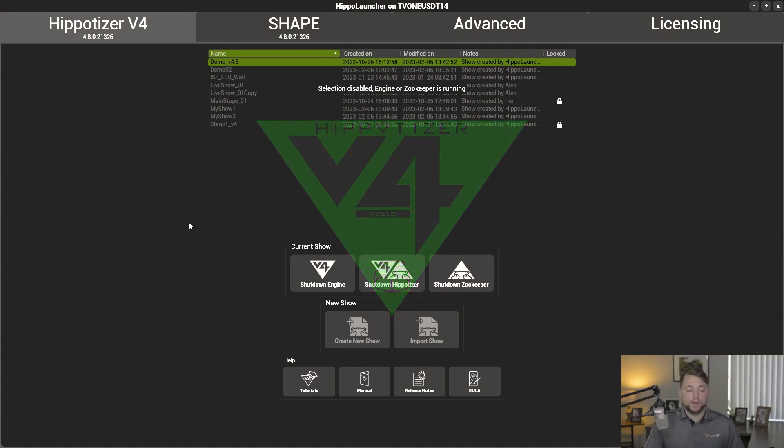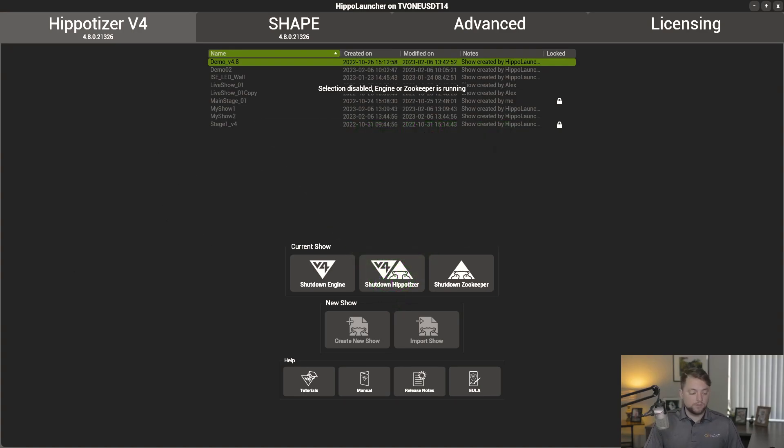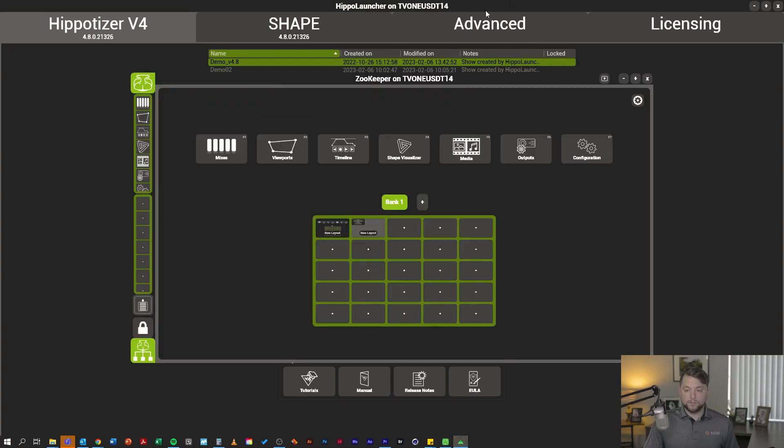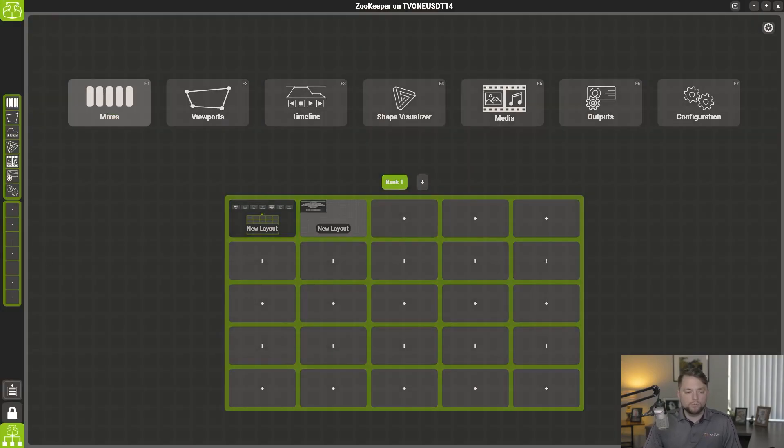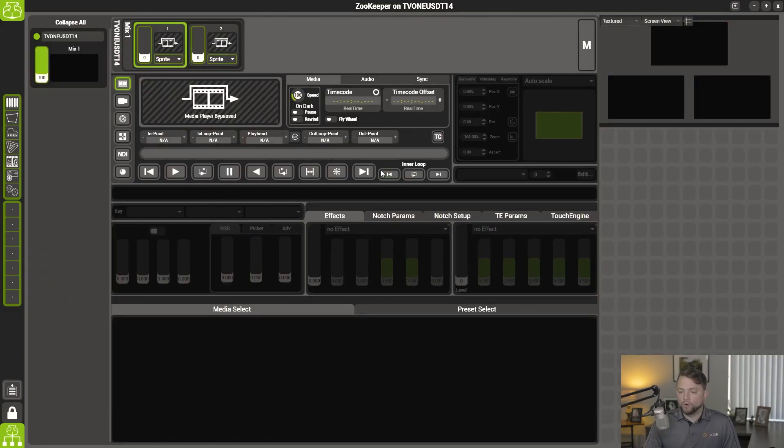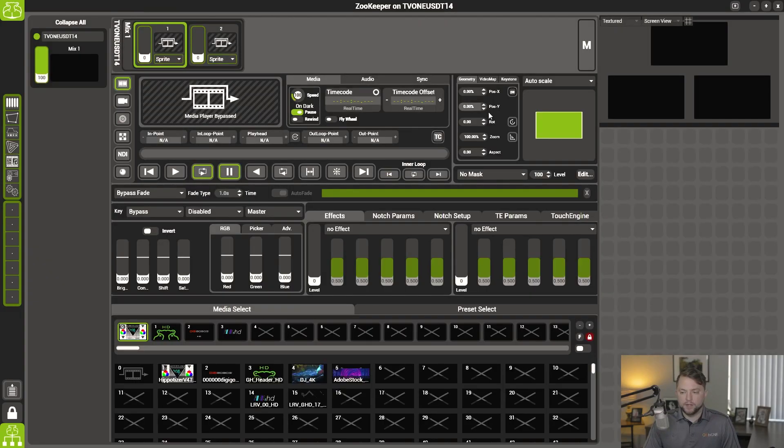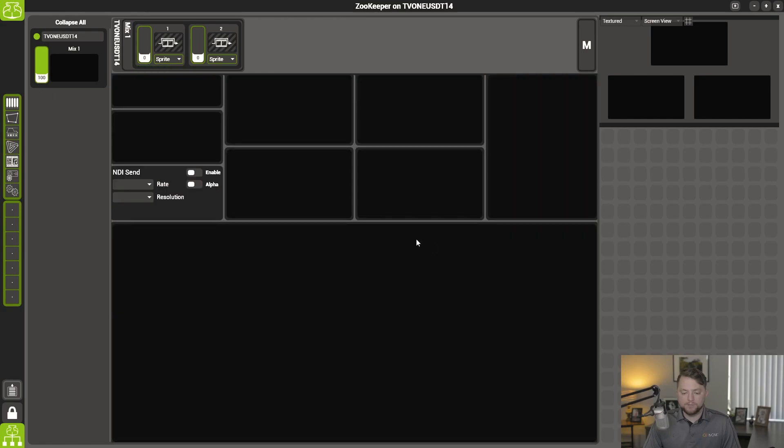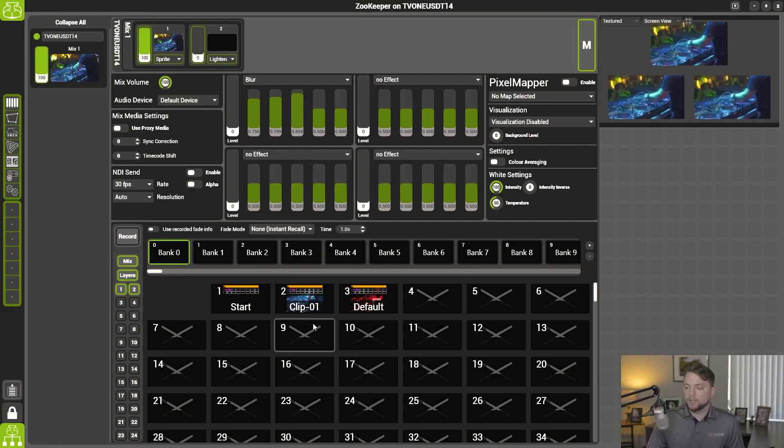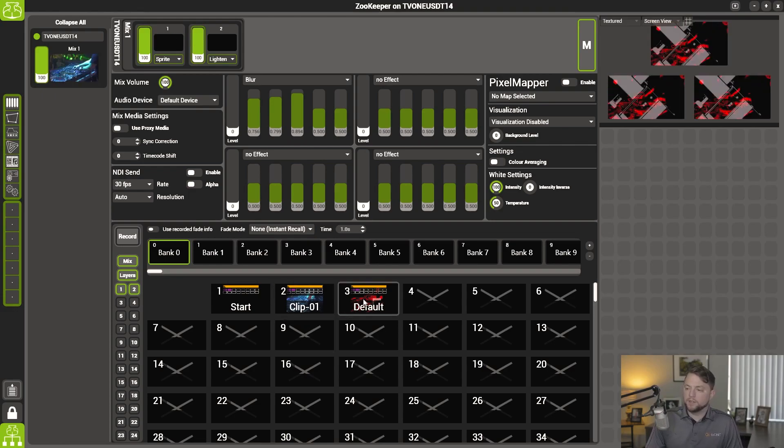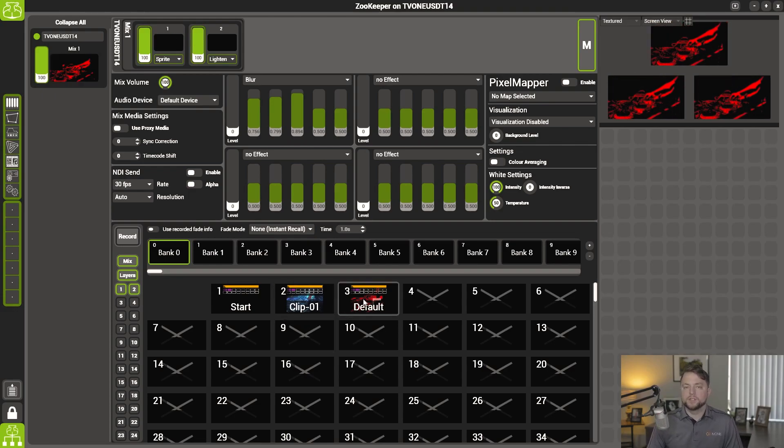All right, so here we go. I want to show you what I have working right now, what we're going to be working with today. I have some presets that I've already made. We just have a blank slate here, a clip, and then a clip with some effects on it.